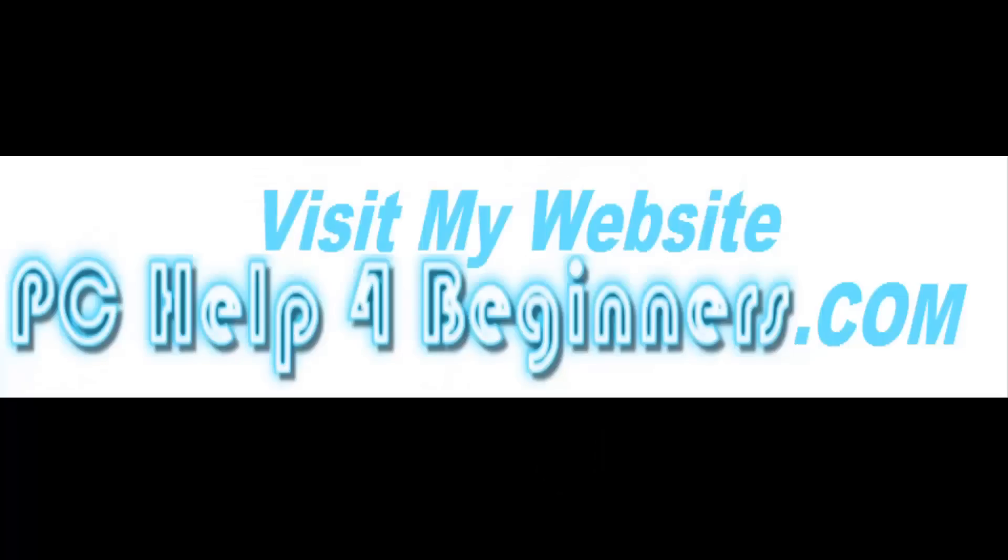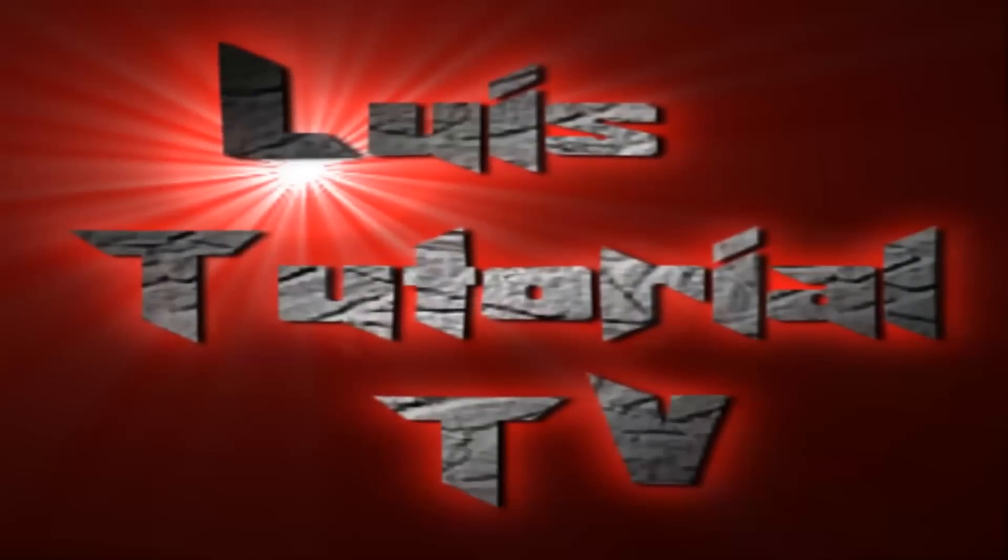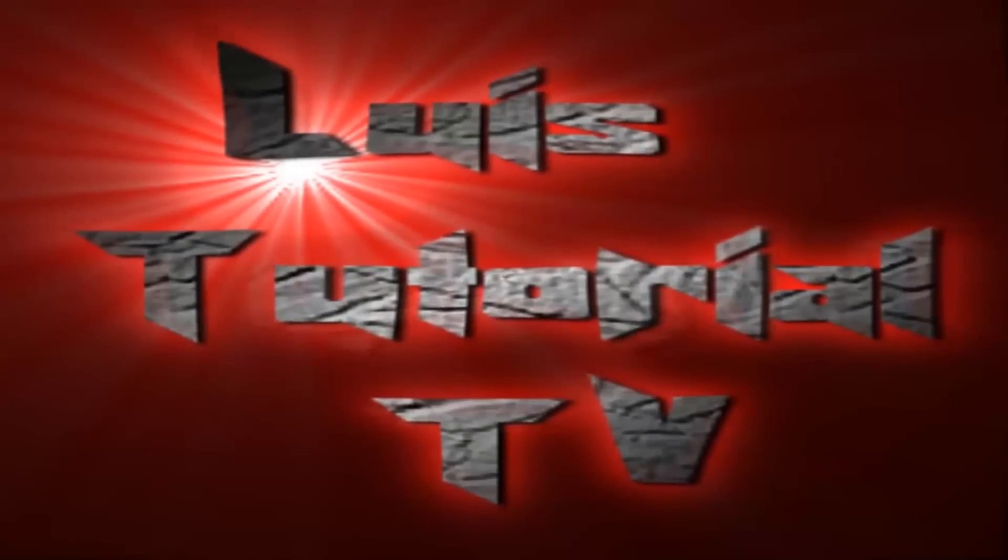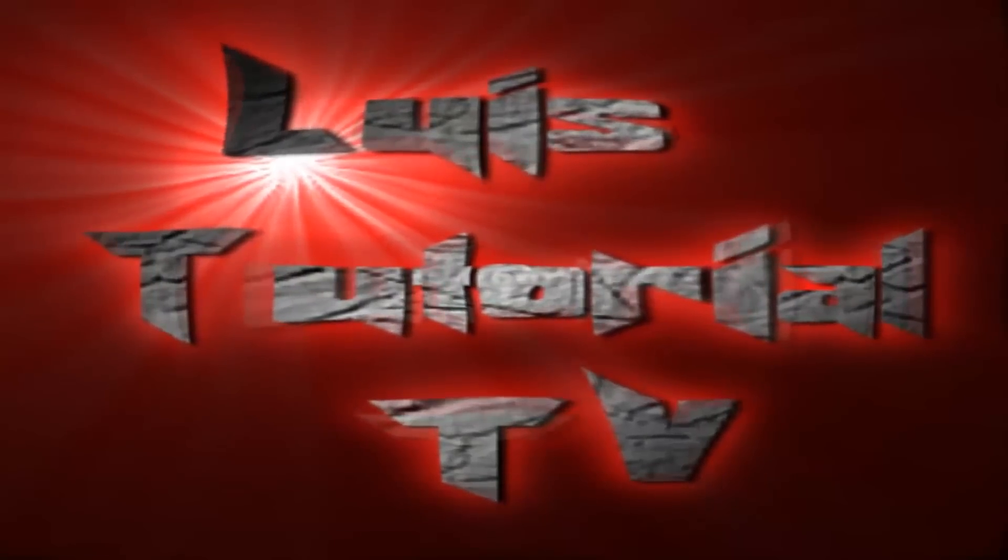Don't forget to check out my website pchelpforbeginners.com for more content. Again thanks for visiting Luis Tutorial TV. Don't forget to subscribe and I'll see you soon in one of my videos.